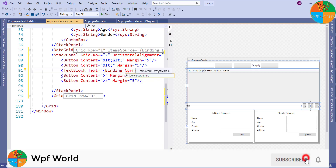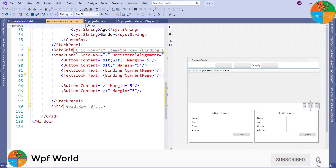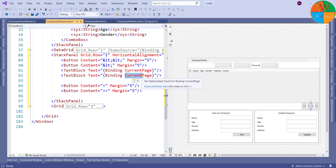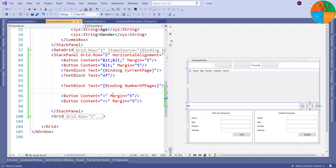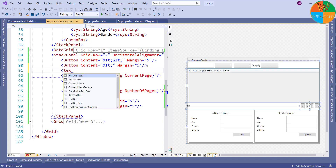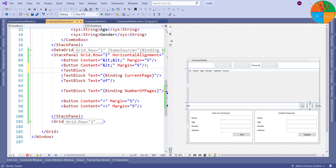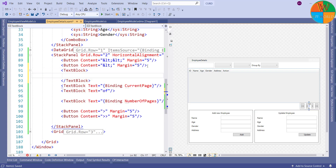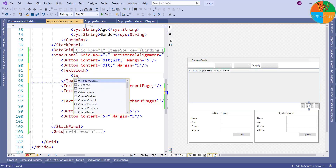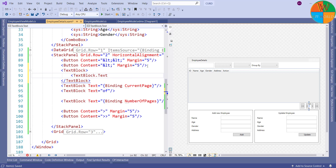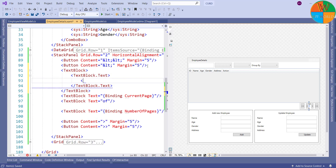I will bind the text block's text property with respective properties. In this way we can show the current page number and number of pages. This is the simple way to show the current page number and the number of pages, but I am not going to use this method. Instead I will use MultiBinding. Let's use the MultiBinding on the text block's text property.